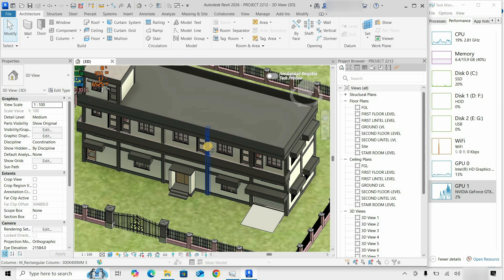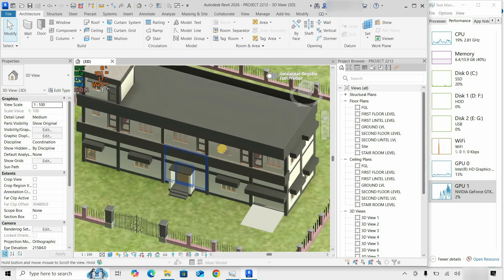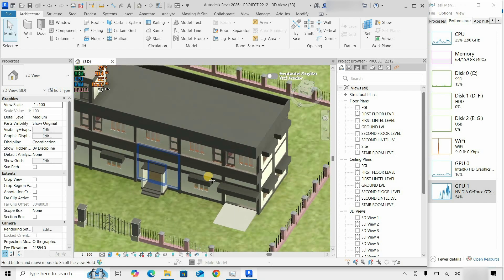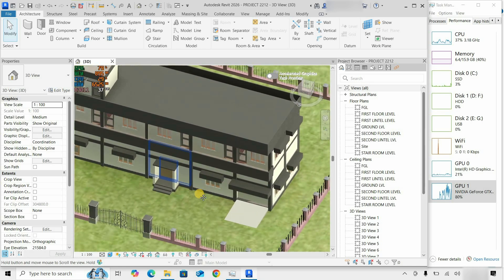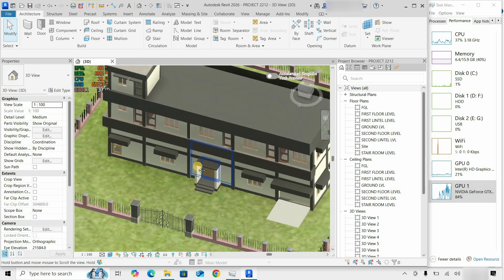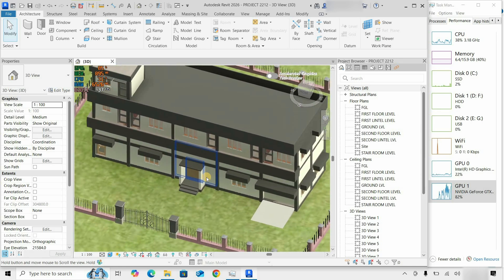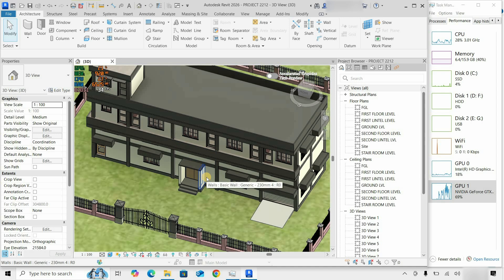Next, let's use the pan option. Here you can see the graphics card utilization is high during panning.